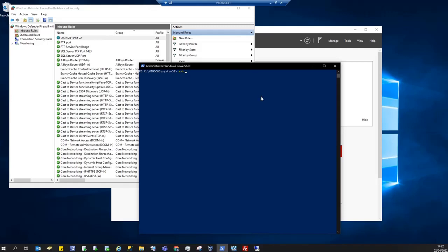You can do SSH, the user that you want to connect with, which is in my case administrator, at the IP address or the server name. I'm going to use the IP address. Hit enter.